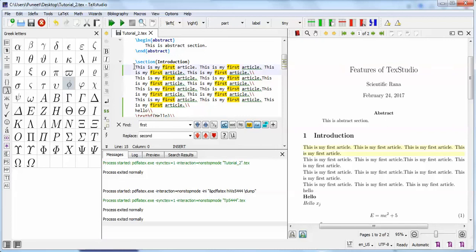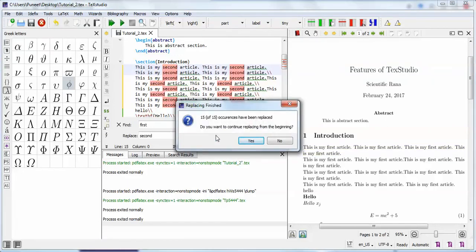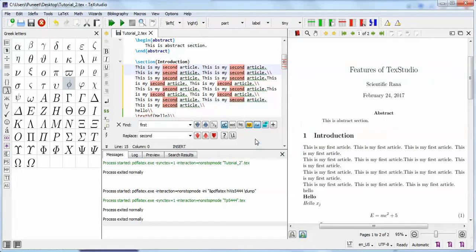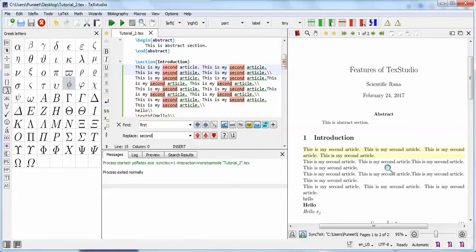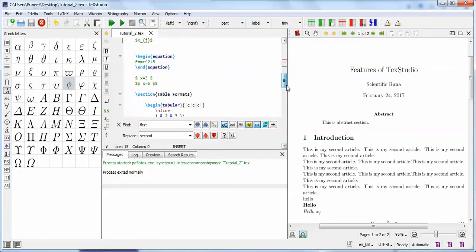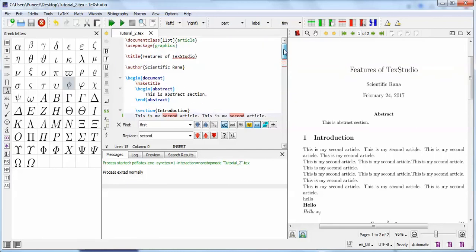You need to click the cursor at the first position, then it will show matches. When asked if you want to replace all, you say yes. It will automatically change 'first' to 'second'. Since your cursor is positioned there, it will highlight the changed text.